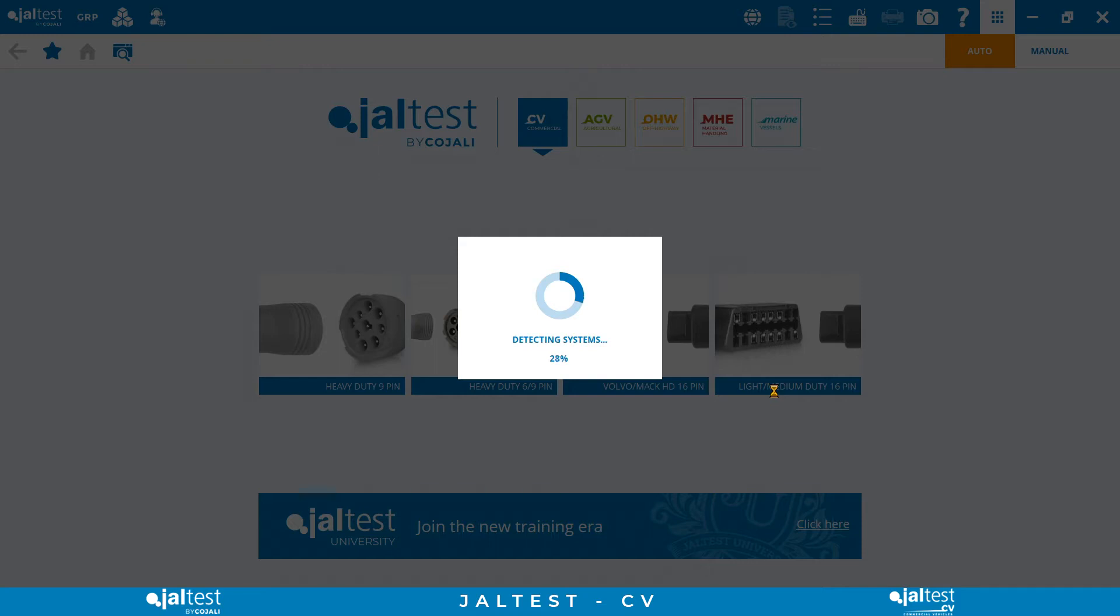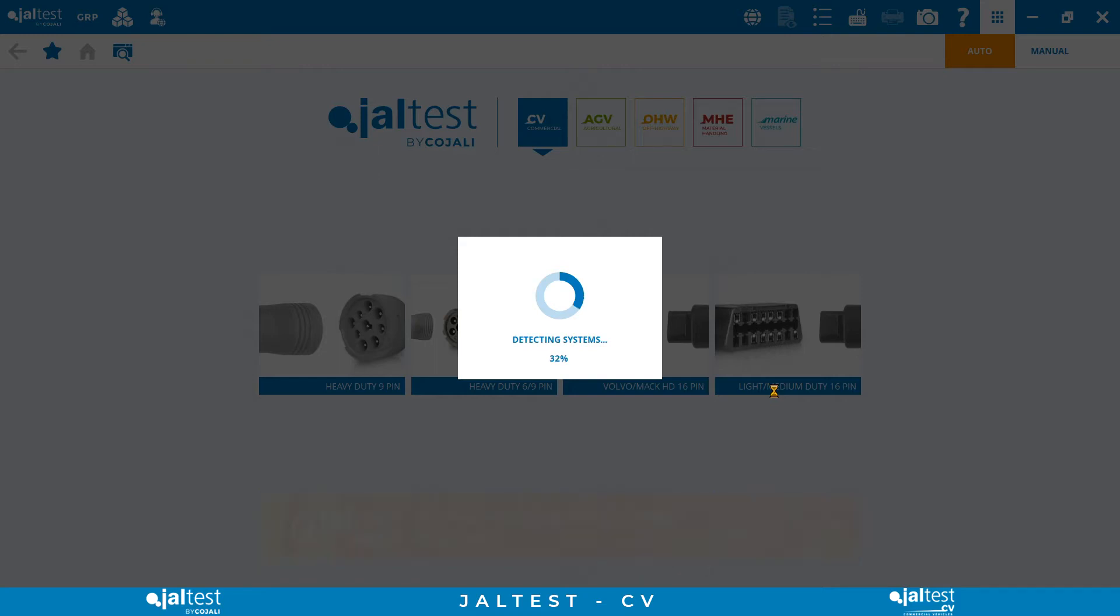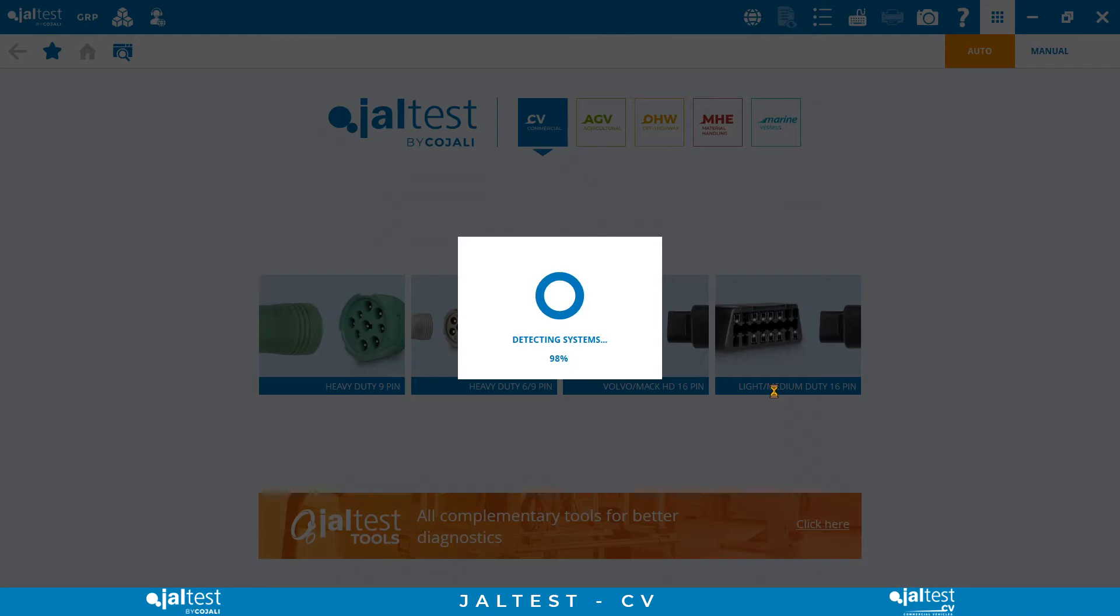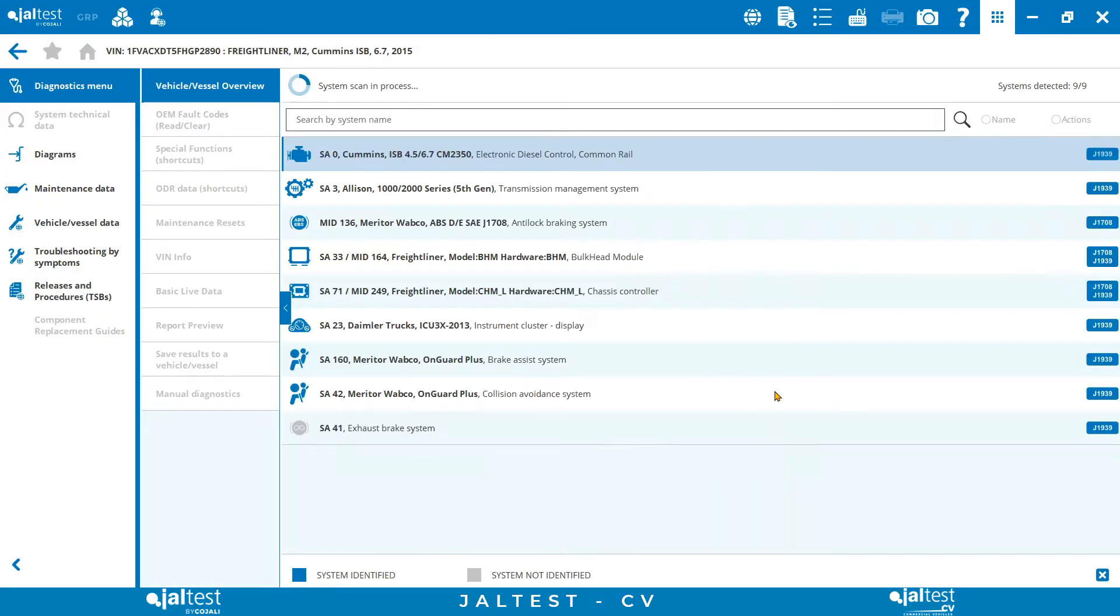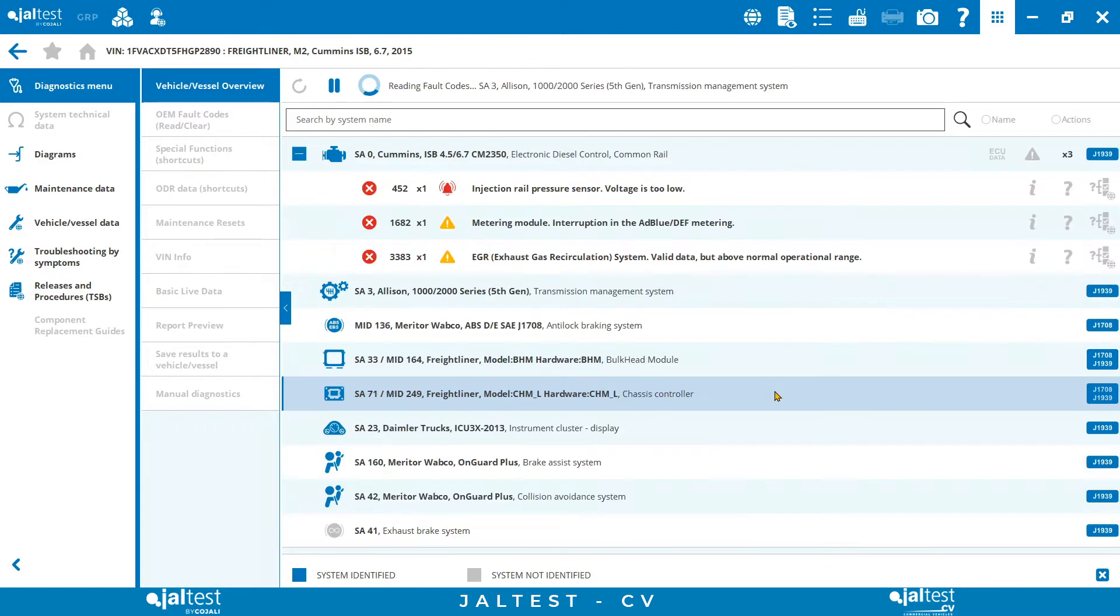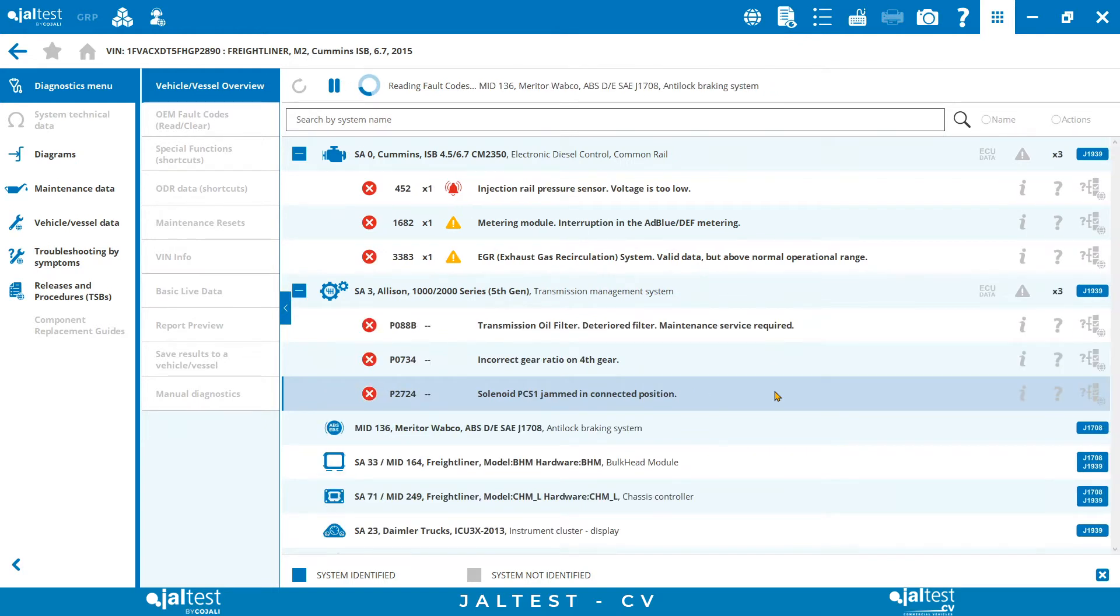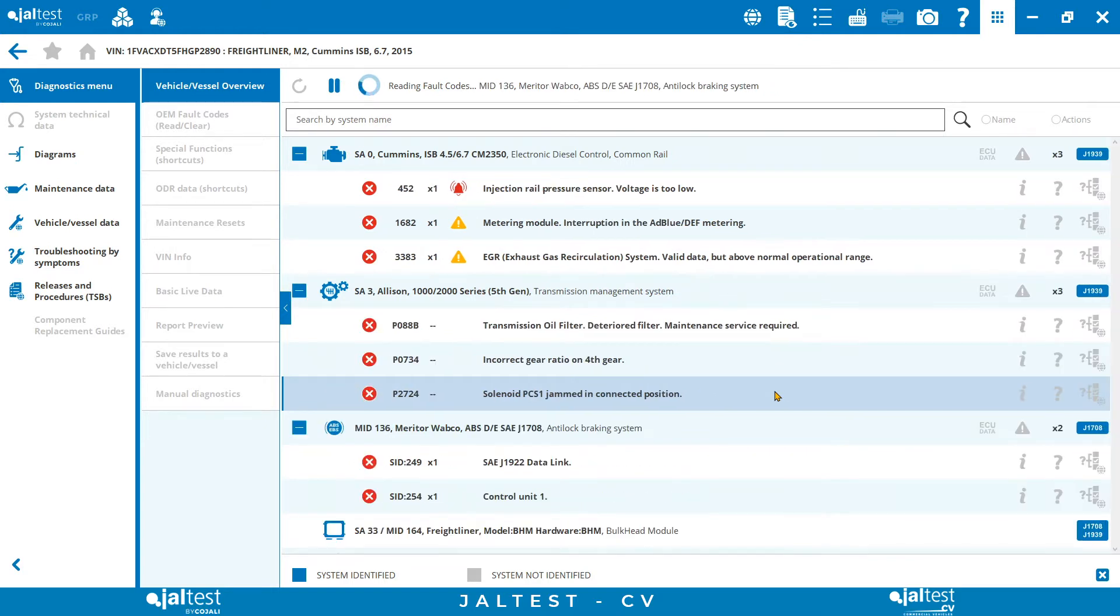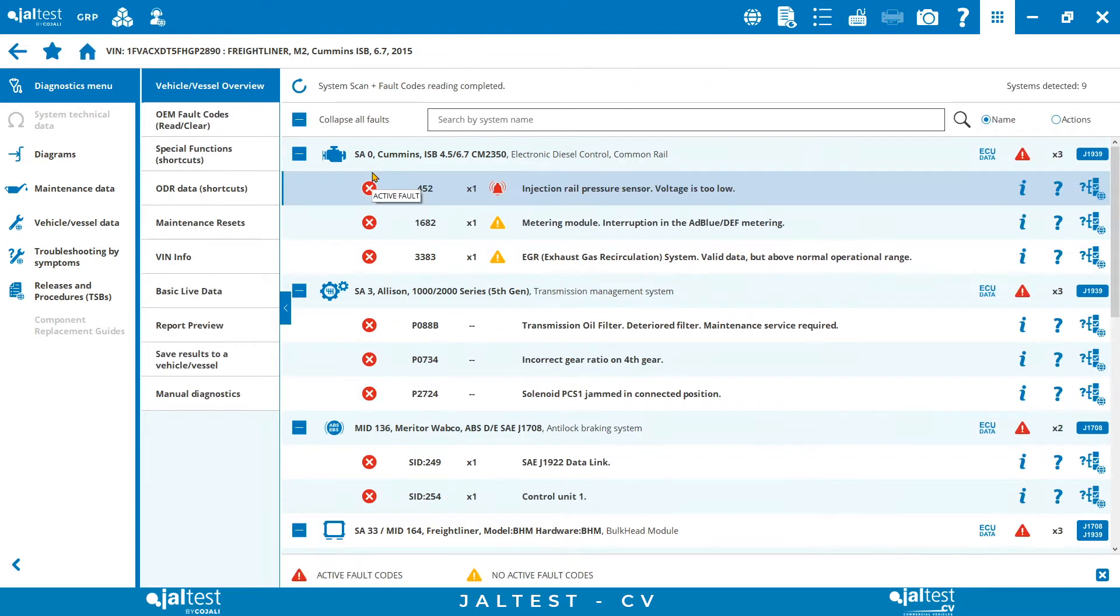The only thing we need to do here is to select the connector requested by our vehicle and a full vehicle system scan will start. The scanning process in JALTEST is probably the fastest in the market. After one to two minutes we will get as a result the overview of the health status of our vehicle. This triage is going to show us in a single look the list of ECUs communicating on the vehicle's CAN bus, but not just that, since we will also be able to check the different electronic fault codes present in each control unit.